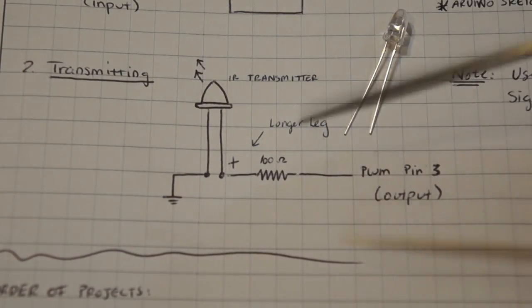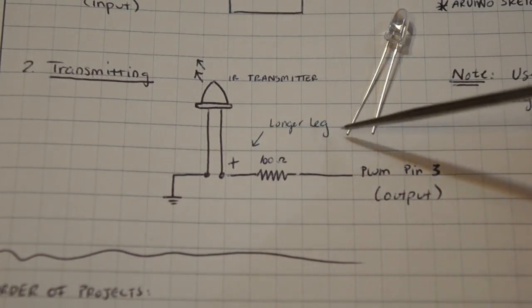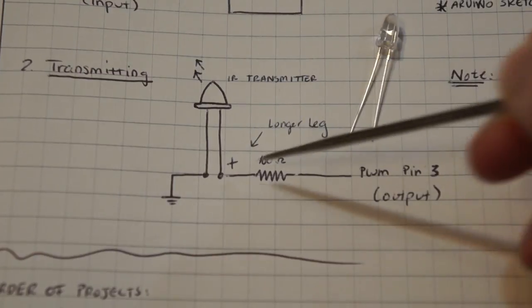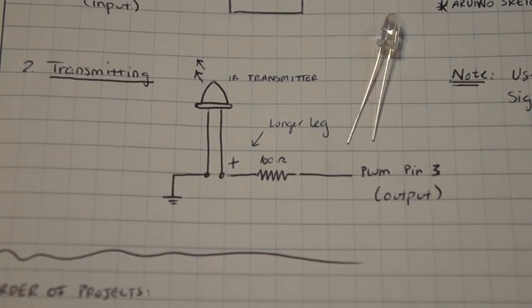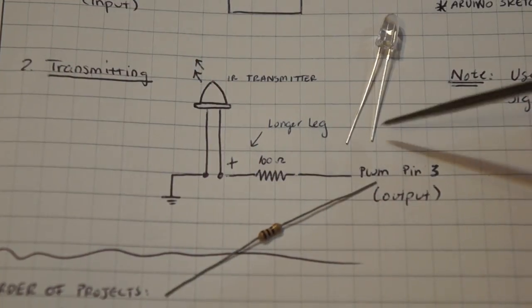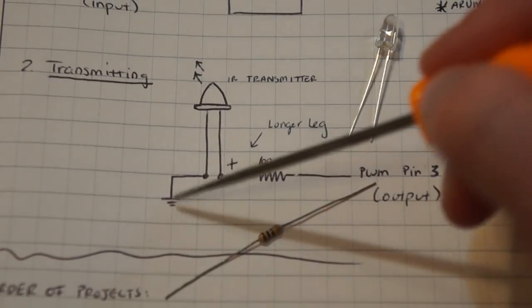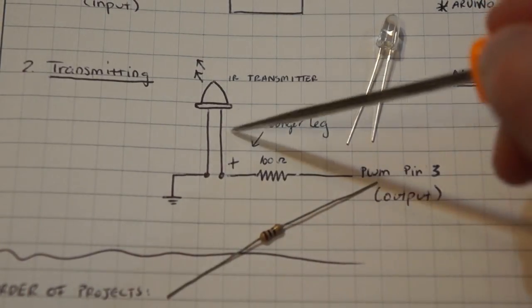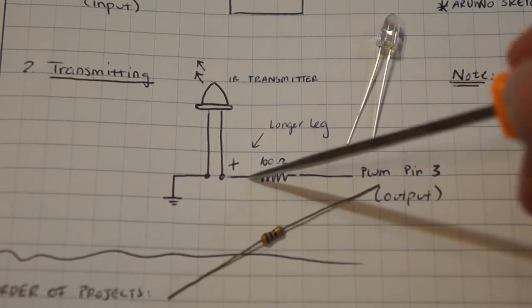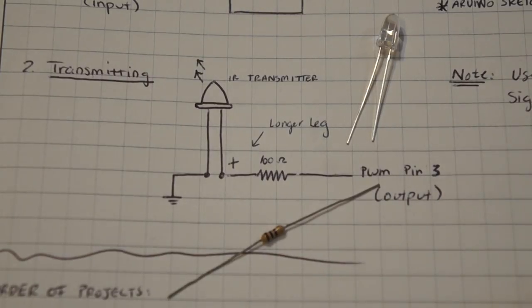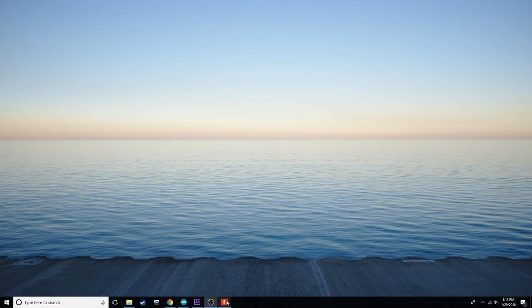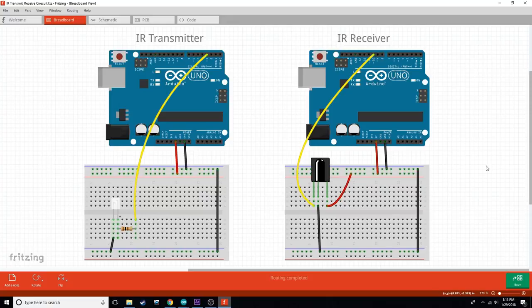Here's your IR transmitter. The longer leg is your positive lead. The minus leg is going to go to ground. The positive leg is going to go to a 100 ohm resistor and to pin 3 on the Arduino. Now here's a better schematic of the IR transmitter and IR receiver circuit. Feel free to pause the video to see that better.